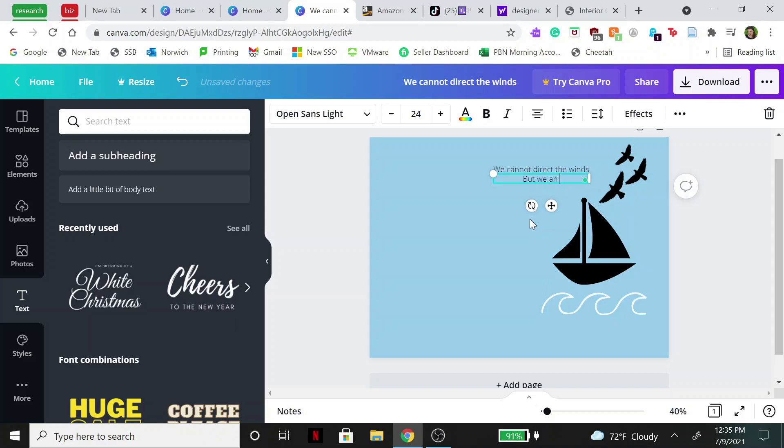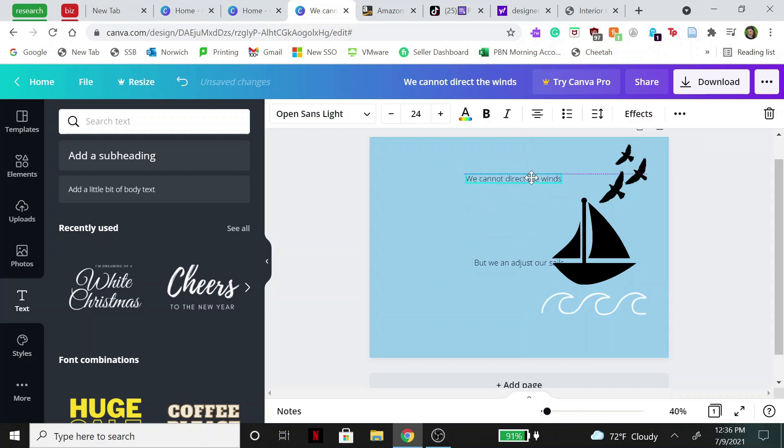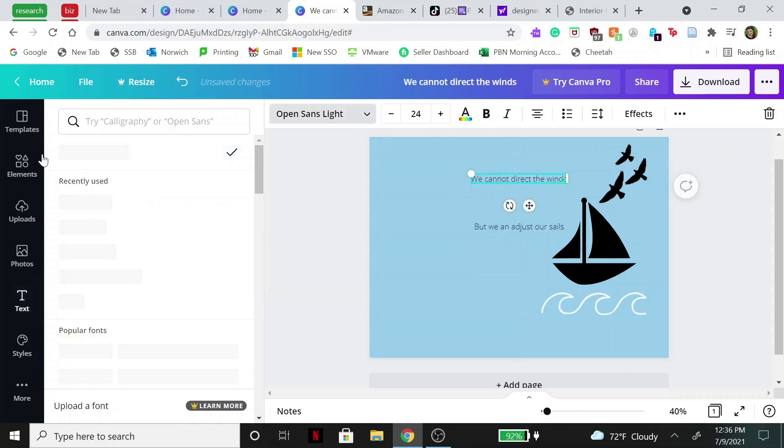So we're going to do a cheesy little quote like 'We cannot direct the winds, but we can adjust our sails.' Oh that's not how you spell sails. I should be a poet.